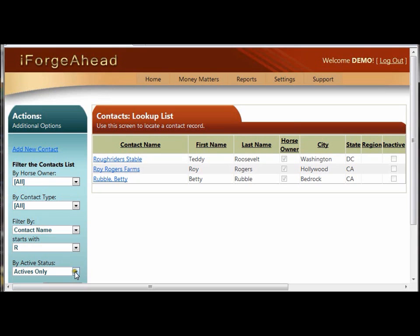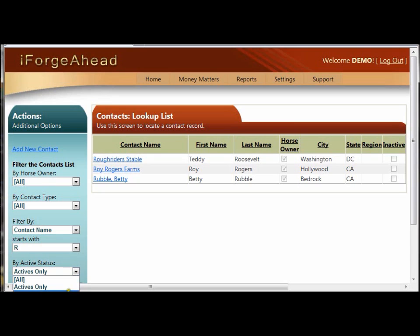The last item in the list is Active Status, and the default is to only show you the records that you have marked as active in the system. If you ever need to find a record that you've previously marked as inactive, you can use this filter tool here to look those up.